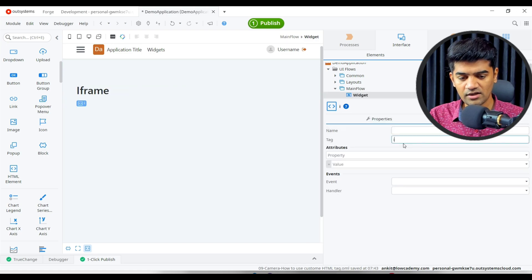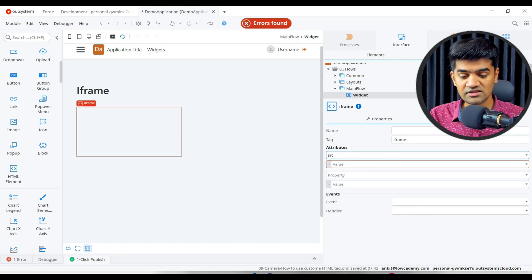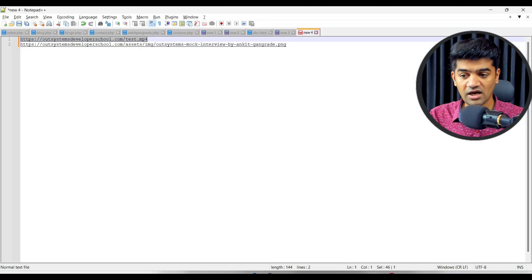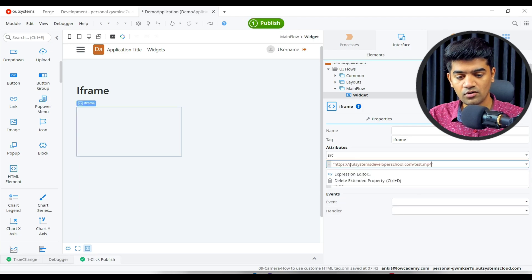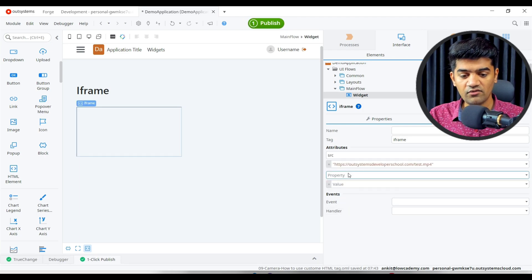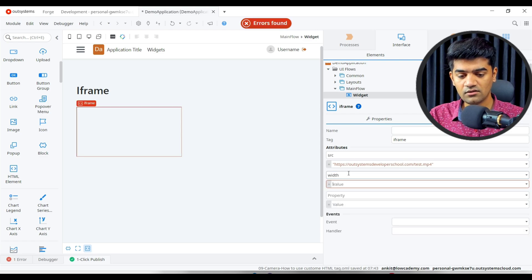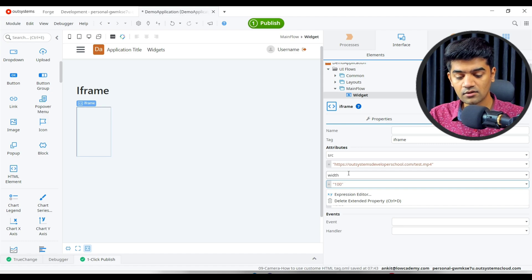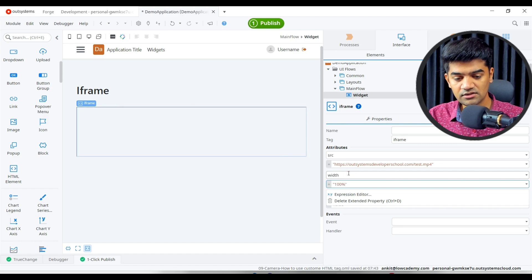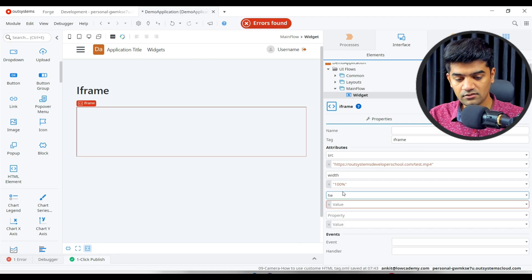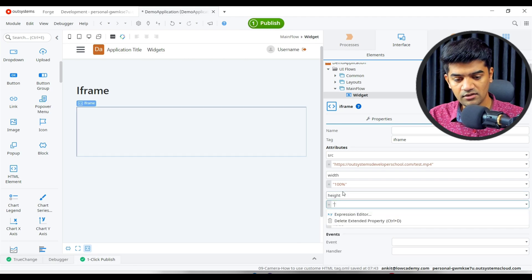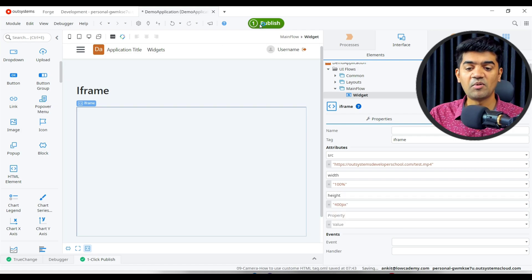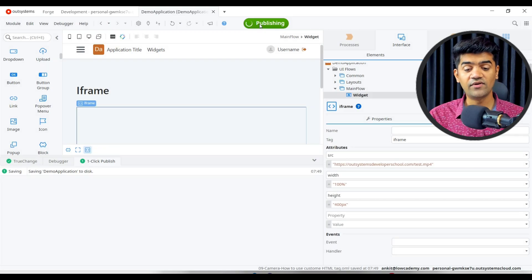If you go back, iframe will require one src source. So src will be, let me just copy paste. I have already copied and introduced one test video, so I can just give that. We can give the width as well. It will be 100 percent, and height that can be 400 pixel.